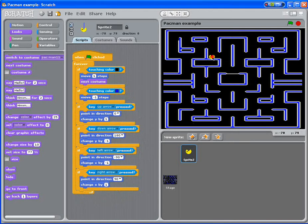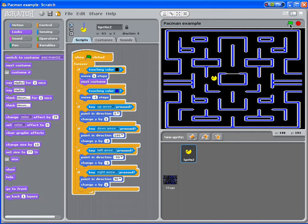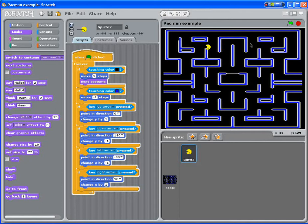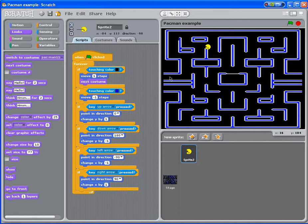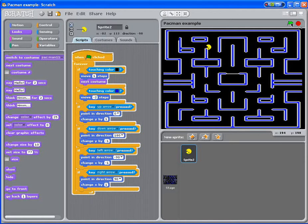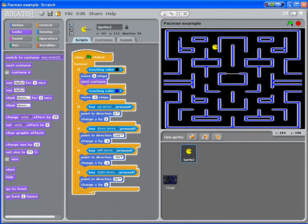But the problem is that at minus one, it can still sort of go through the walls, albeit a little bit slowly. So depending on how fast your Pac-Man is, you need to change this to either minus two or minus three. Minus two is fine for me. If I just stop this and restart it, you can see that Pac-Man isn't really going through the walls anymore.